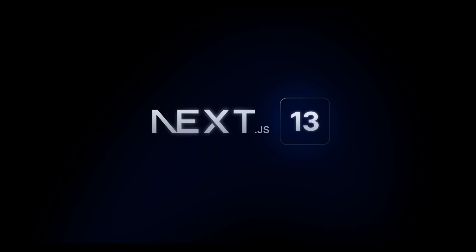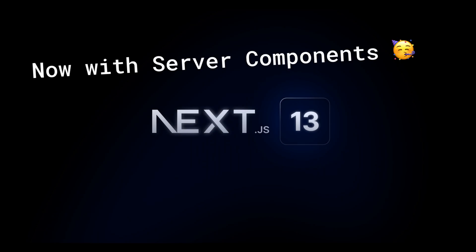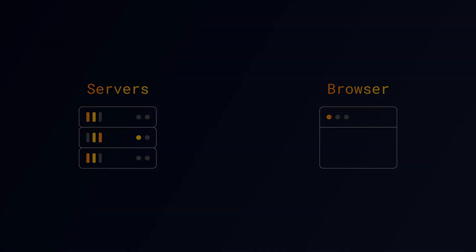With the release of Next.js 13, Next.js officially supports React Server Components. And here's everything you need to know about Server Components so you can start building better and faster apps right away.